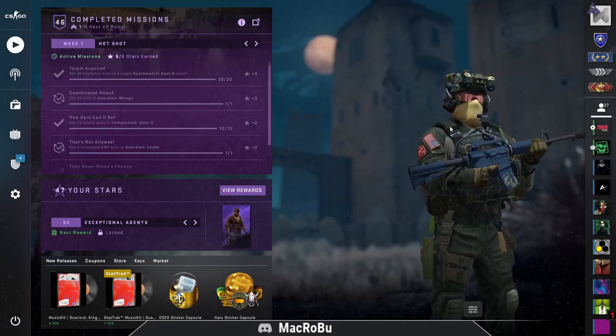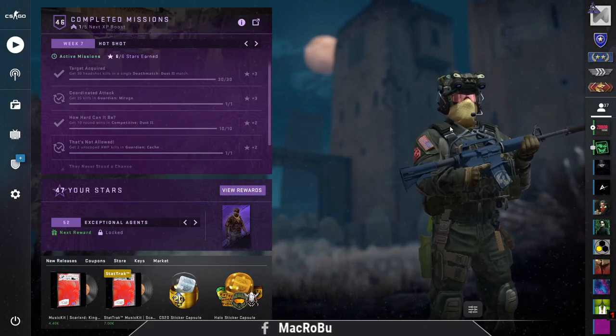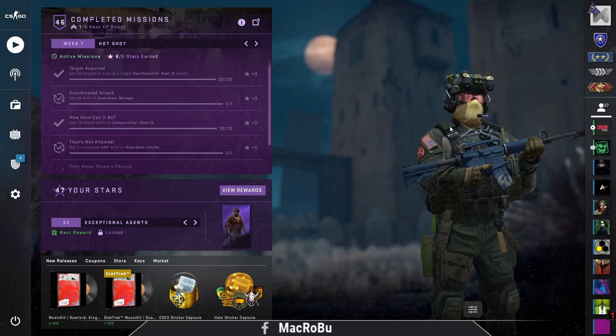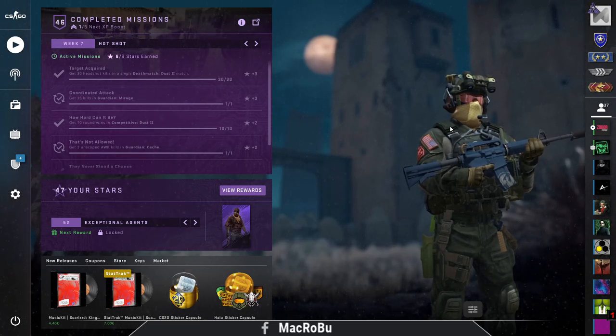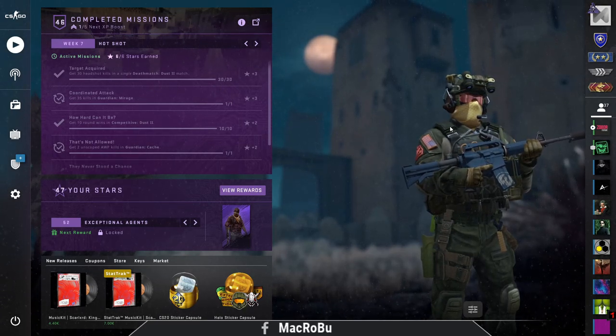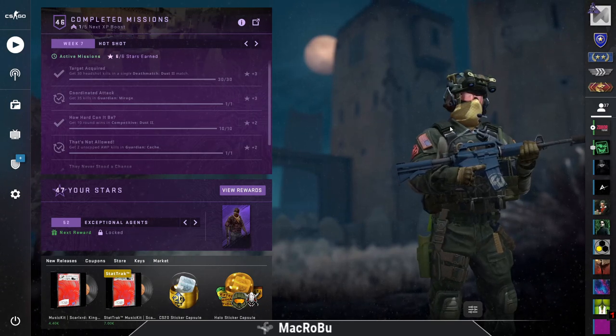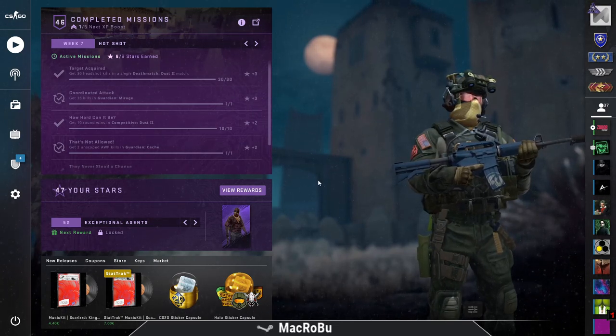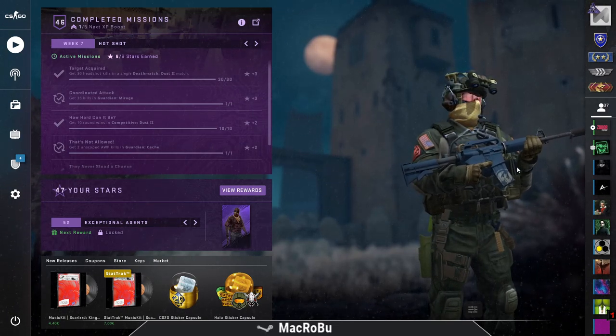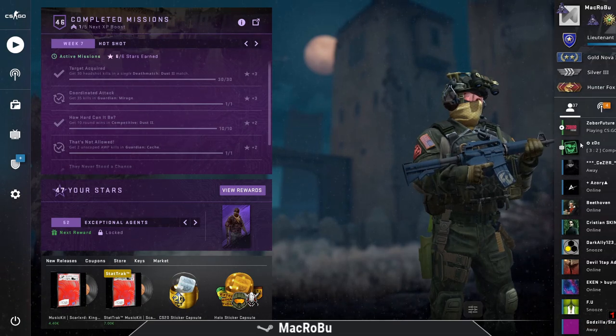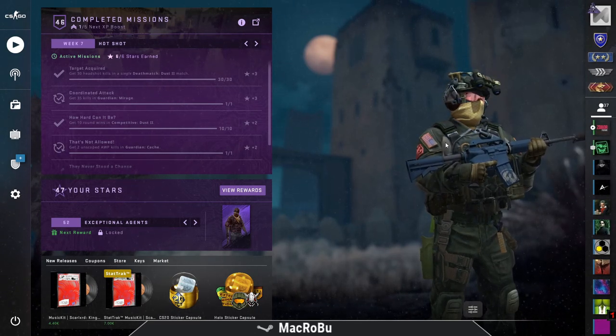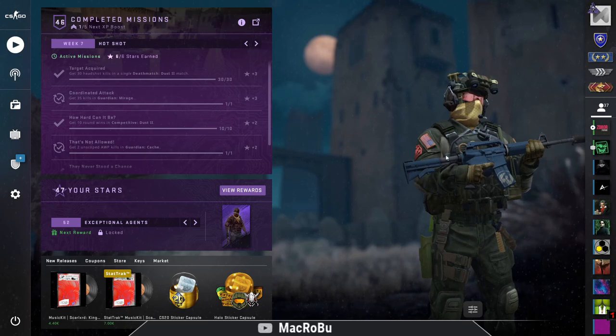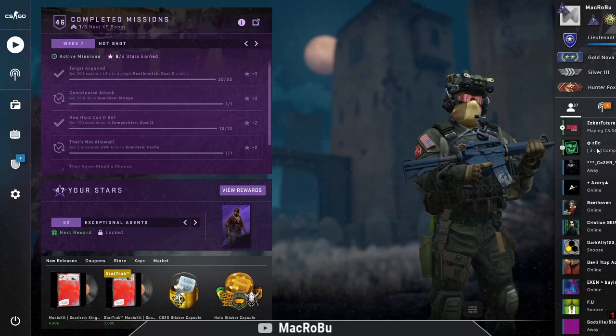Hello guys, this is Alex, and today we will talk about how to enable or disable broadcasting from Counter-Strike. If you want to enable the broadcast on your page...